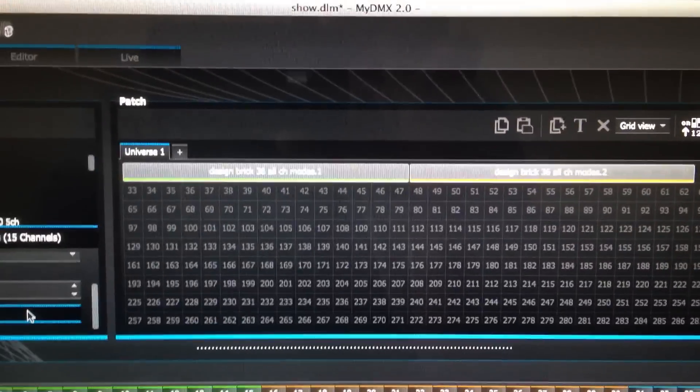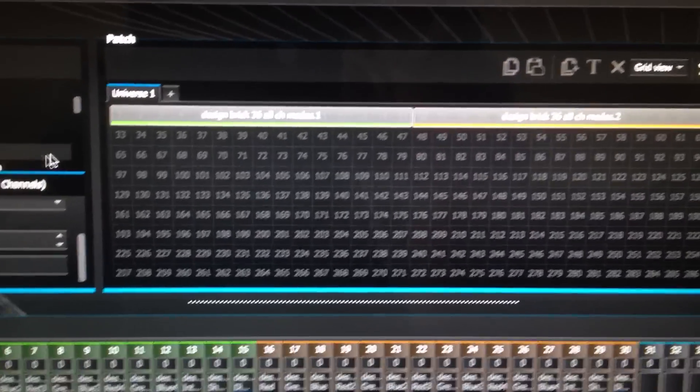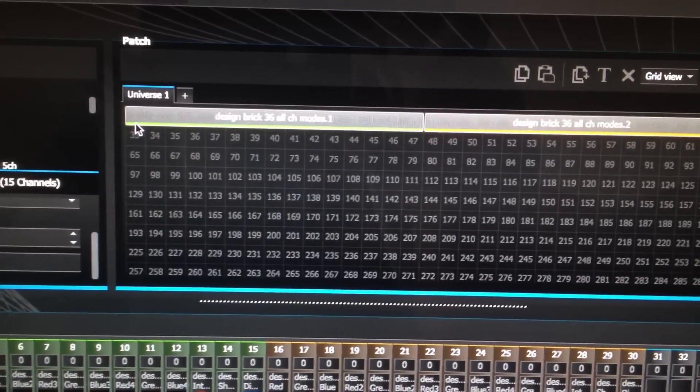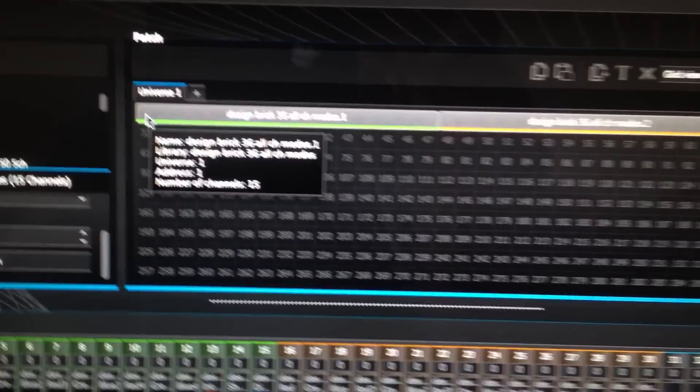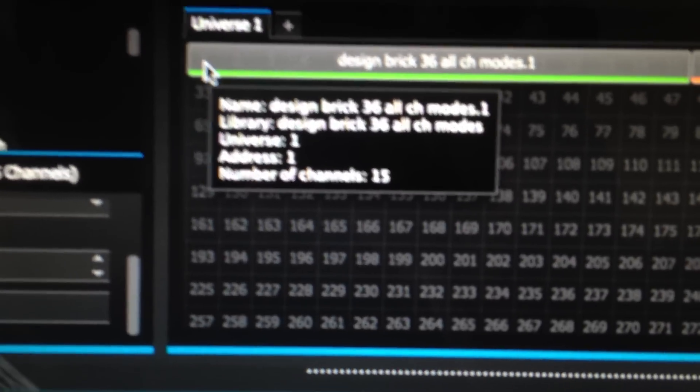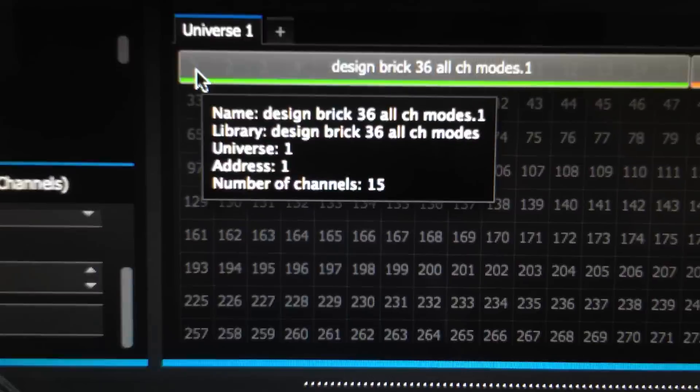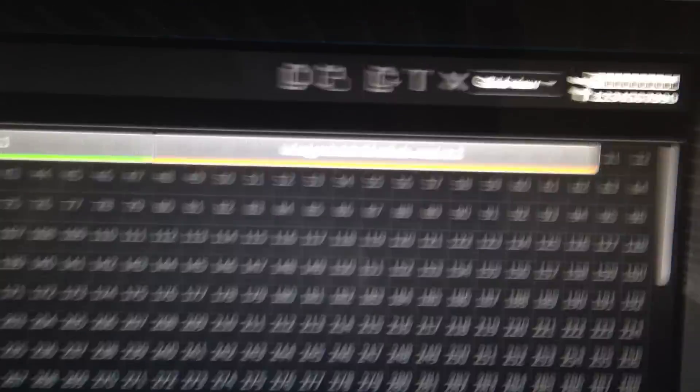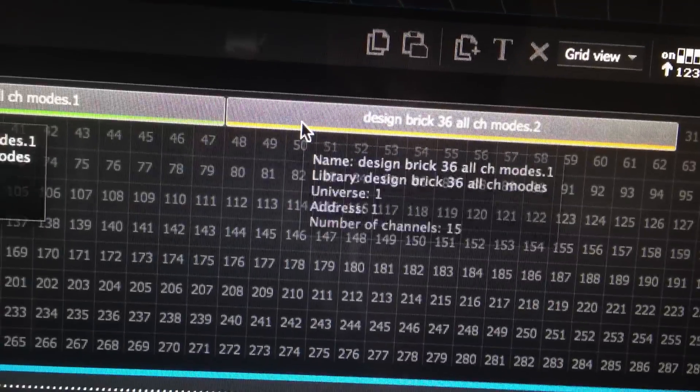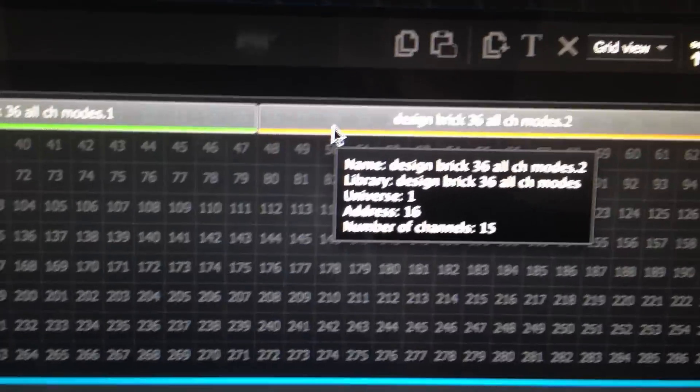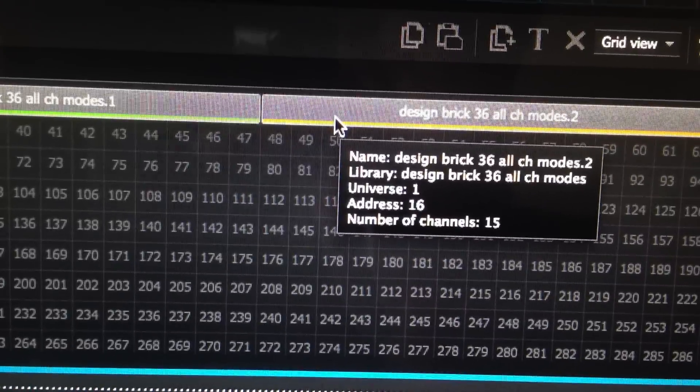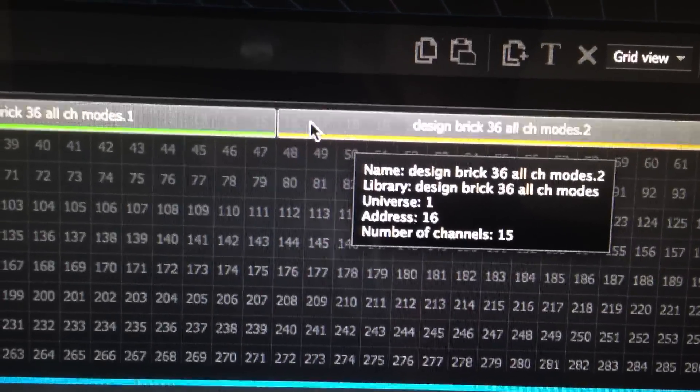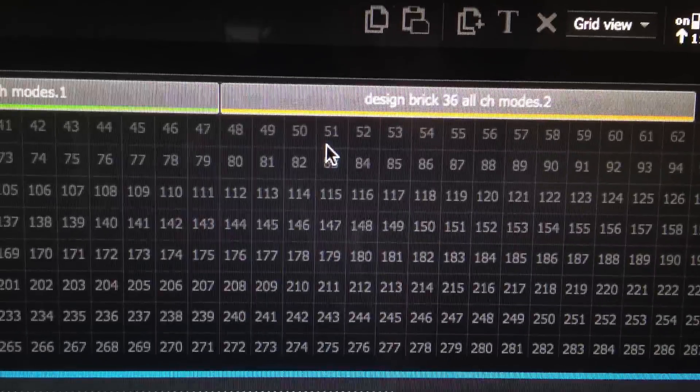What's cool about the software is that it tells you where your address starts on the fixtures. So this is address 1, it gives you the information there. As you can see, it says address 1 on the fixtures, number of channels, it gives you all the info on it. And then if you go to your next one, it tells you when the next address starts. This is a 15 fixture light, so we're going to start our DMX channel on 16, it'll tell you there. So you can hover over it, it'll give you all the information.